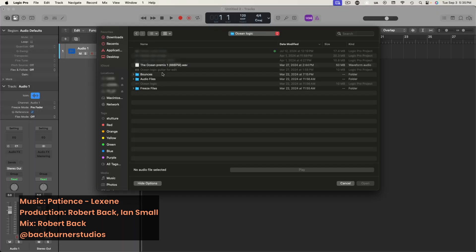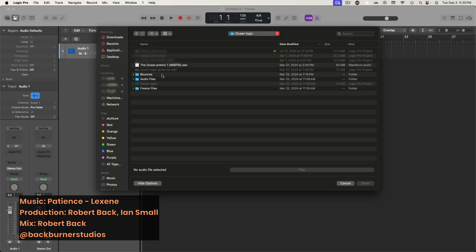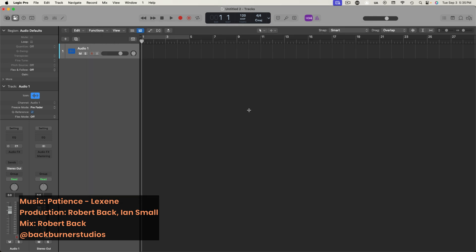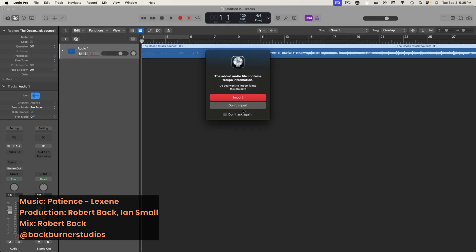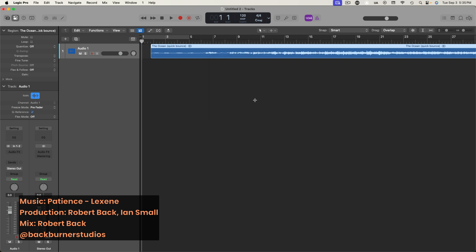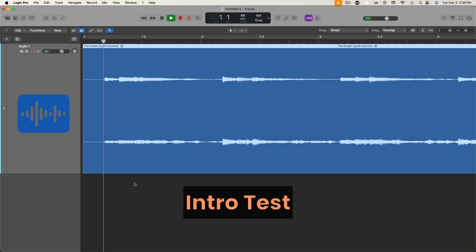And now you have a bounce of your session all ready to send. If we import the file back into a session, you can check your intro and outro and make sure that everything sounds good before you share. Make sure that nothing was muted. We've all been there.